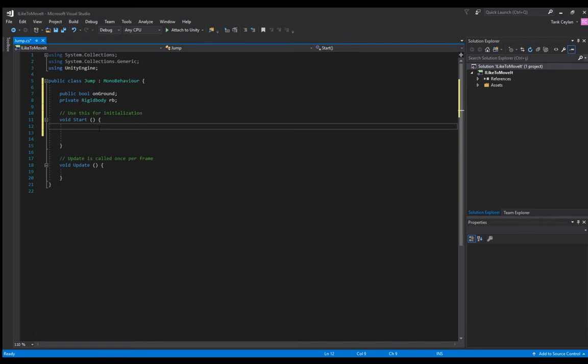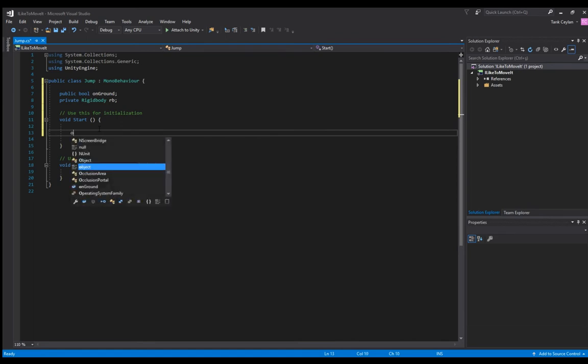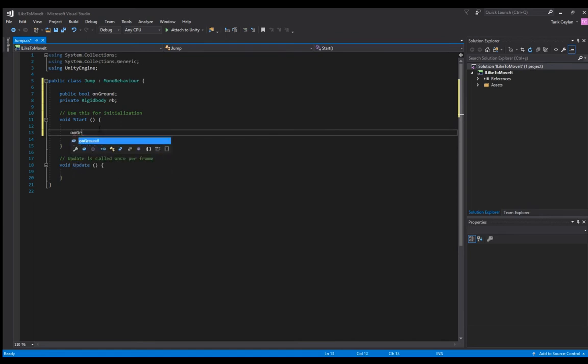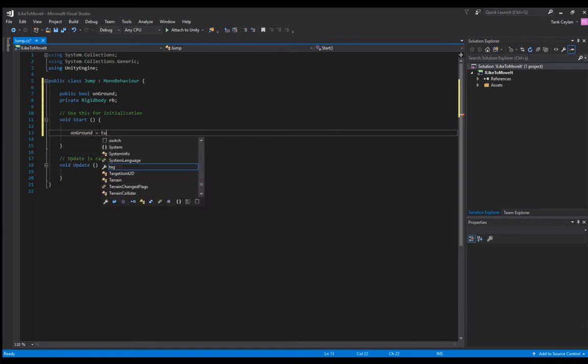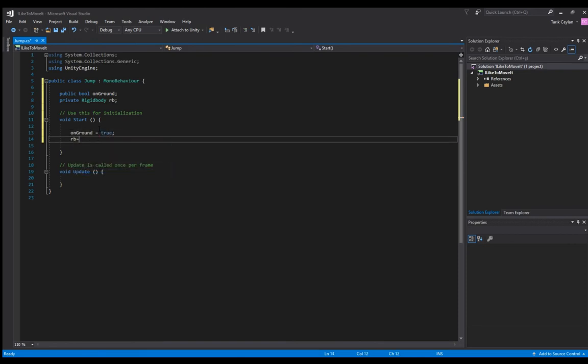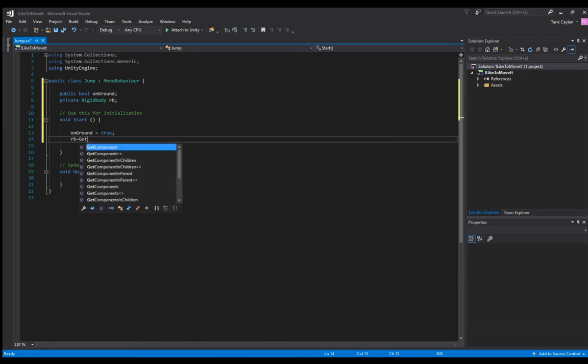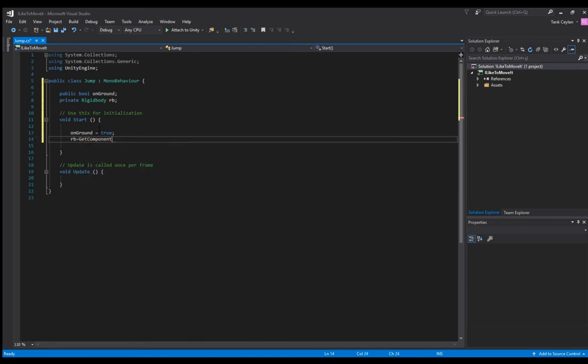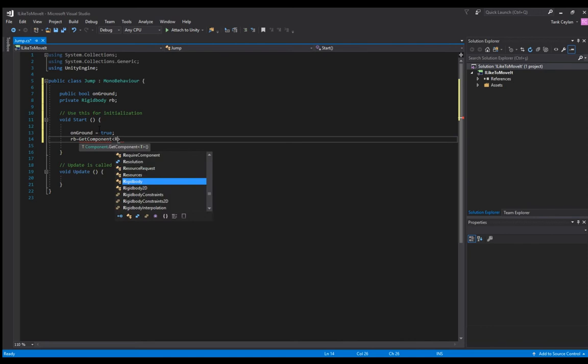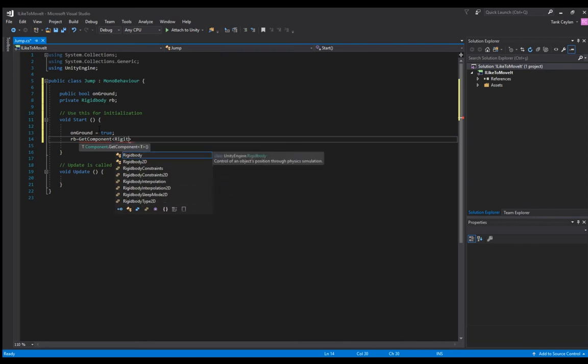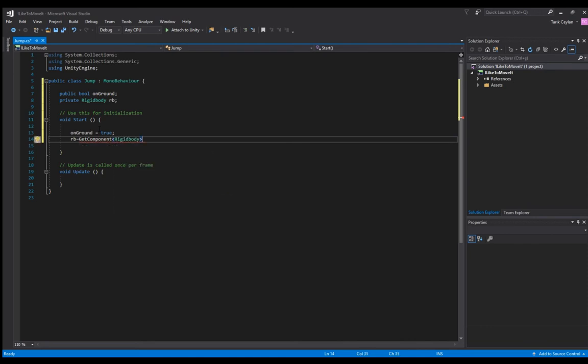Go to the start section and set on ground as true which means our object is on ground at the start. Then get rb equals get component rigid body from Unity.